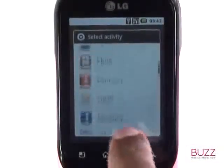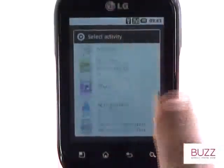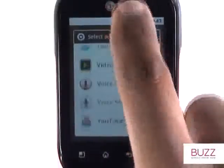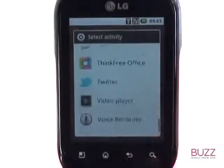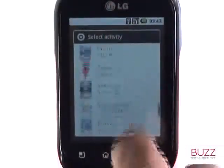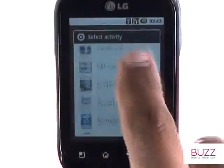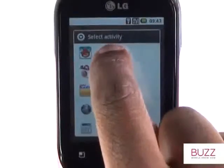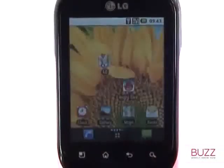We'll add the Angry Birds app as our shortcut. You see, within one tap of the screen, I can access my favourite apps and games.